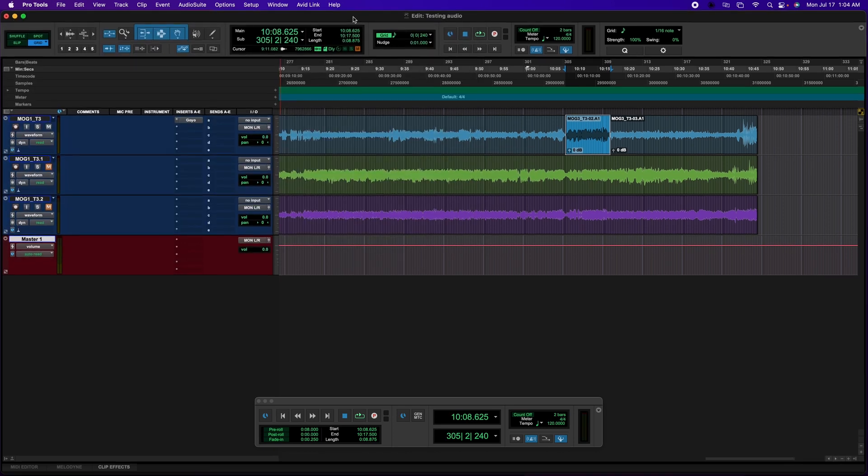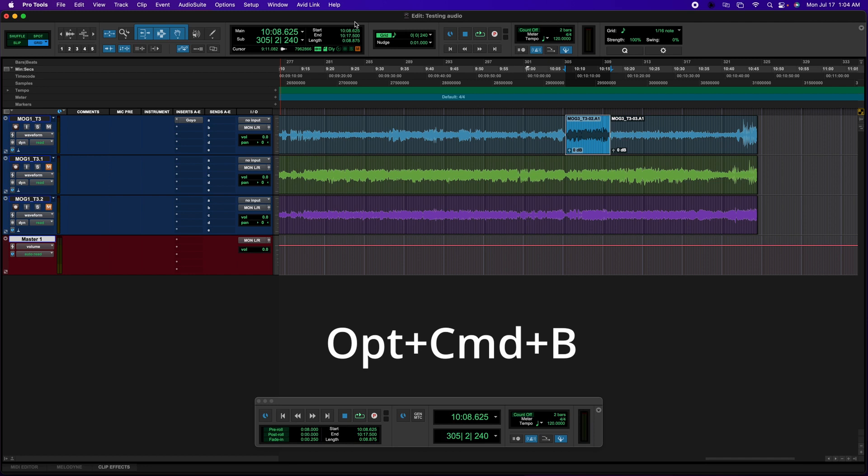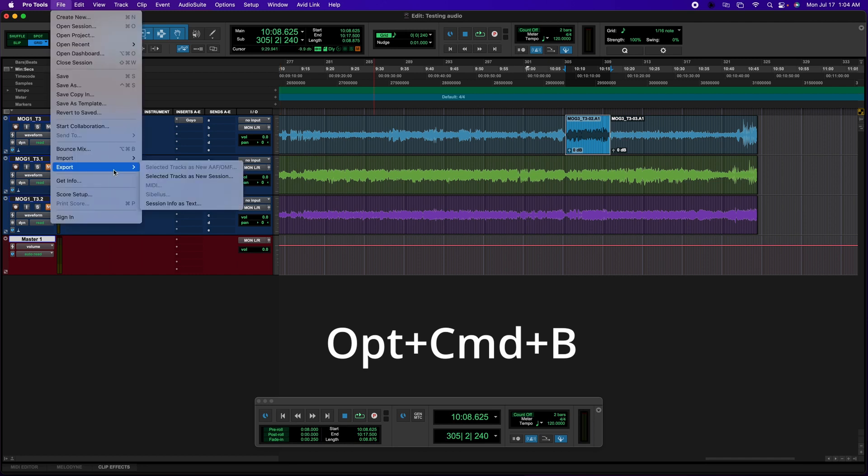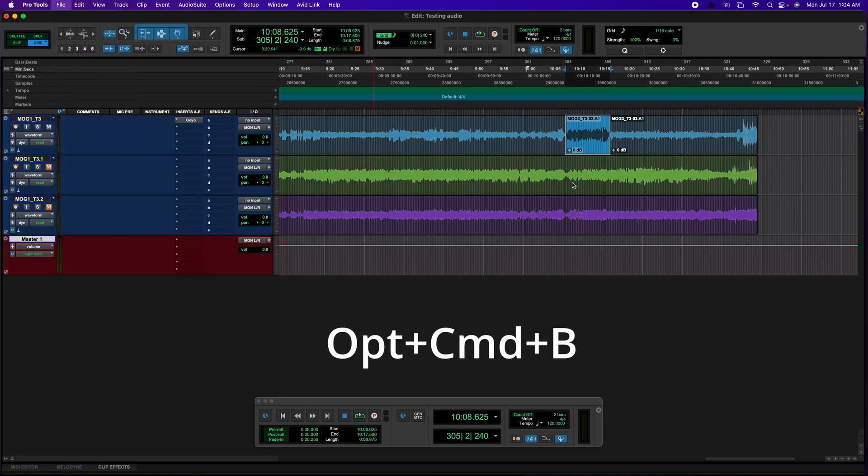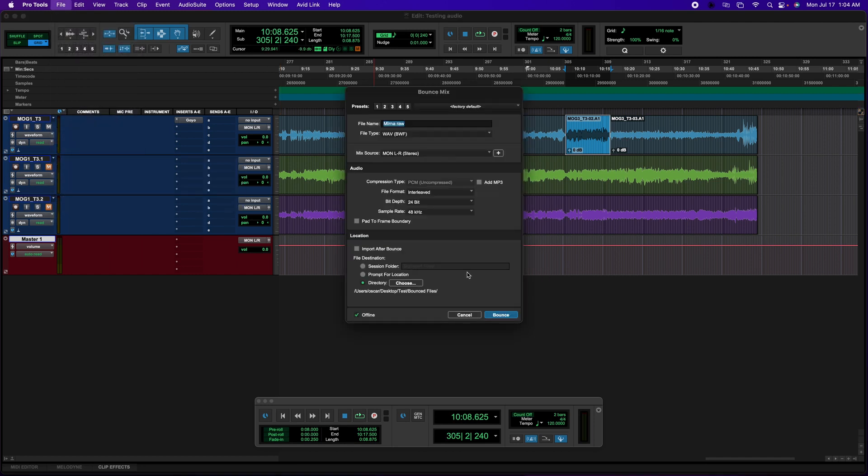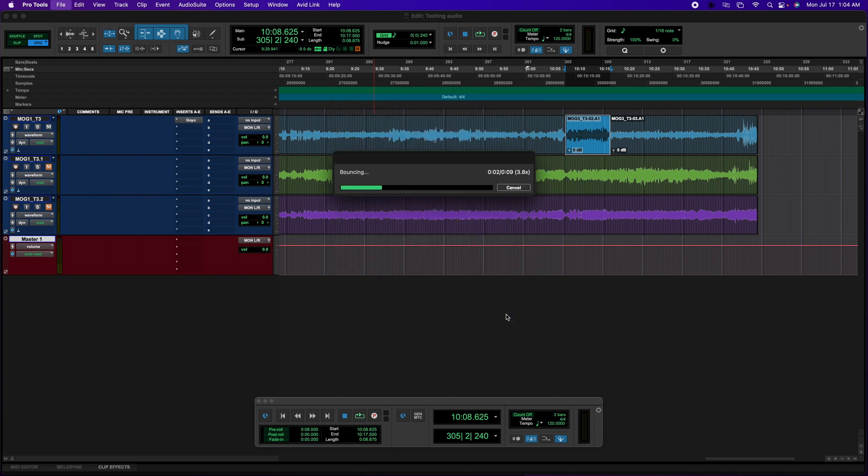So I'm ready, I'm going to select and press Option Command B, and Bounce, and click Bounce. All the settings are the same, and click Bounce, and now it works.